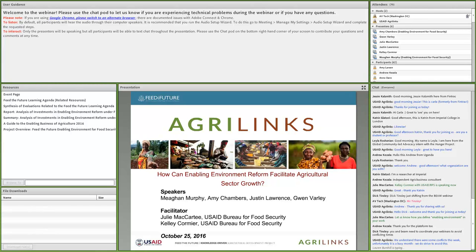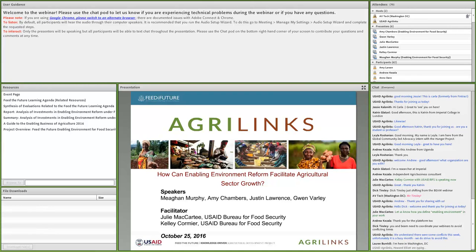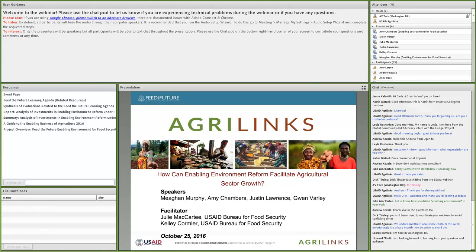Next, Justin Lawrence and Gwen Varley of the Feed the Future Knowledge Driven Agricultural Development Project will share enabling environment-related findings from Feed the Future monitoring and evaluation data sources. Amy Chambers is a legal, regulatory, and institutional reform specialist and deputy chief of party for the EEFS Project, launched in late 2015 to address policies, laws, institutions, and regulatory factors affecting agriculture. Megan Murphy leads knowledge management. Justin Lawrence is a monitoring and evaluation professional serving as assessing and learning portfolio manager. Gwen Varley is a qualitative research specialist providing analysis of monitoring and evaluation data across Feed the Future activities.